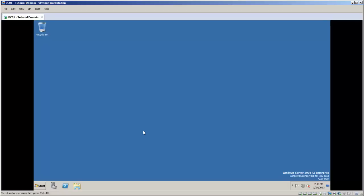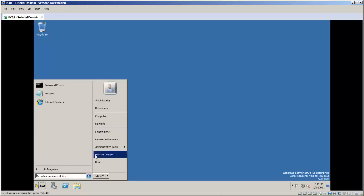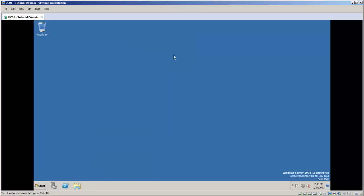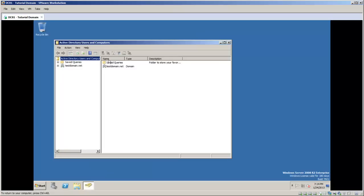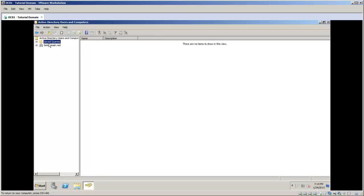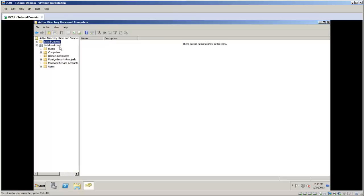In this video I'm going to go through the best practices for designing your organizational unit structure. To get to where you want to go to create these objects, in your start menu you can go to administrative tools and then click on Active Directory Users and Computers. You'll get the Active Directory Users and Computers snap in, and from here is where you can start walking down the tree of your structure. You want to expand your domain, whatever you call it. We call ours testdomain.net.